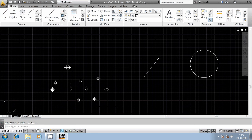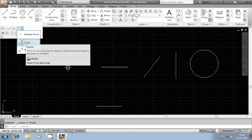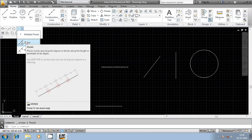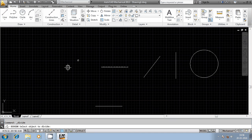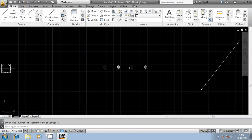So this is the difference between multiple points and the point command. Similarly we have two other tools: divide and measure. Let us look into the divide command first. Select divide command — it will ask for the geometrical entity to be divided. Strictly speaking, it is not going to physically divide the geometrical entity. I am selecting the geometrical entity, and now it will ask for the number of segments.